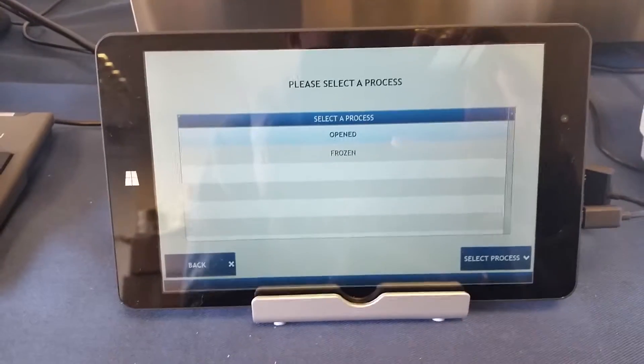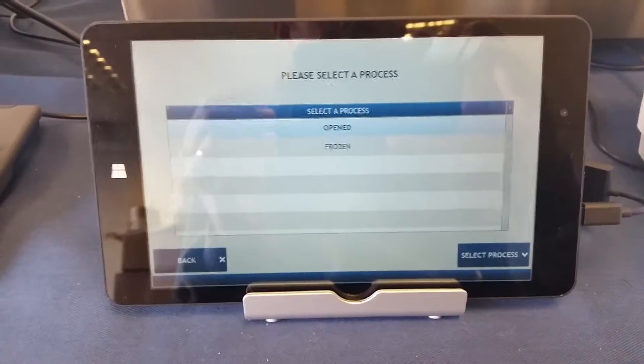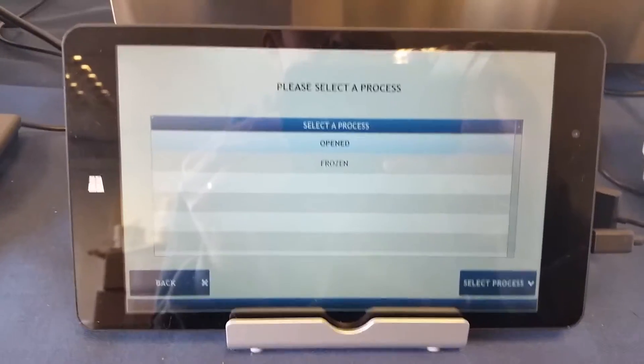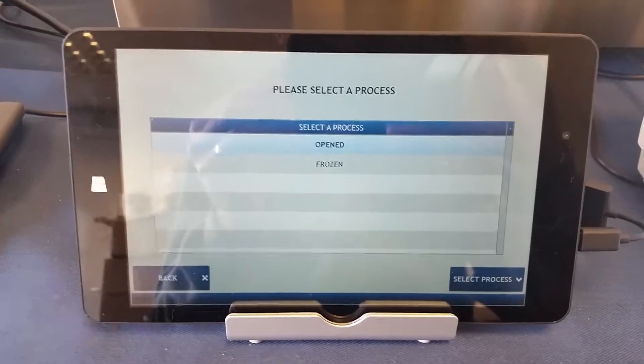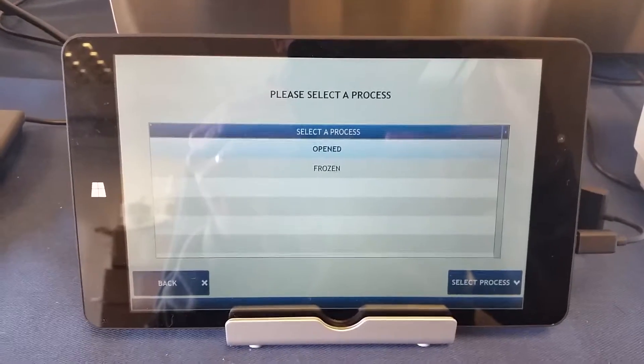I then get presented with a choice of processes so the solution can be catered for any process you can think of.